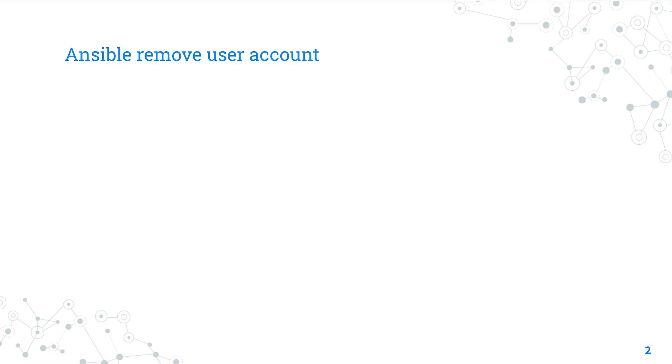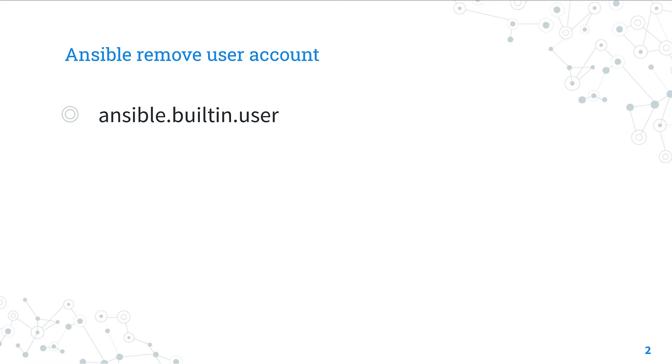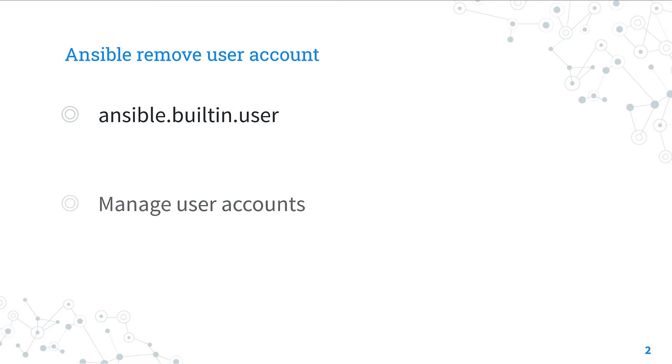Today we are talking about Ansible module user. The full name is ansible.builtin.user, which means that is part of a collection of new modules built in with Ansible and shipped with it. It's a module pretty stable and out for years.